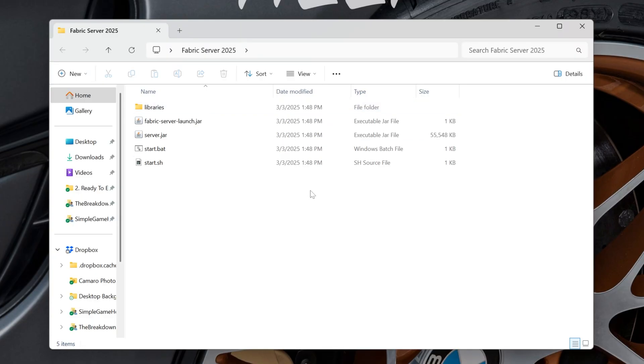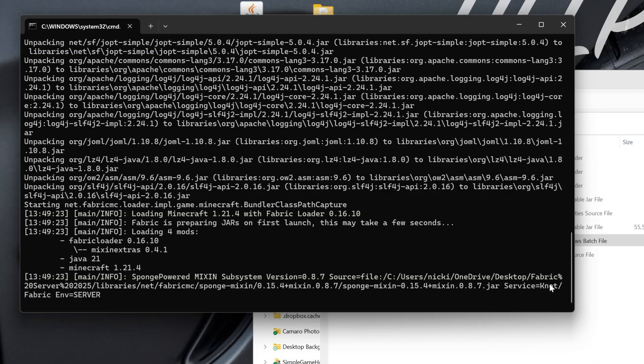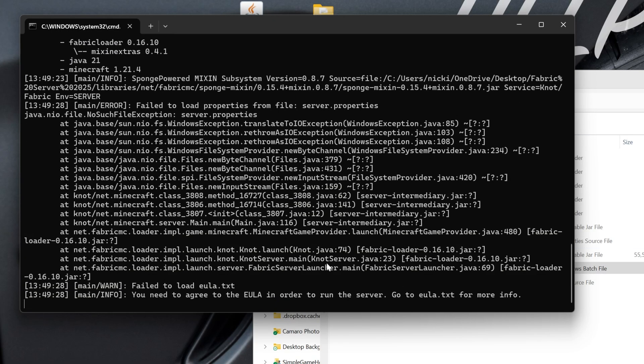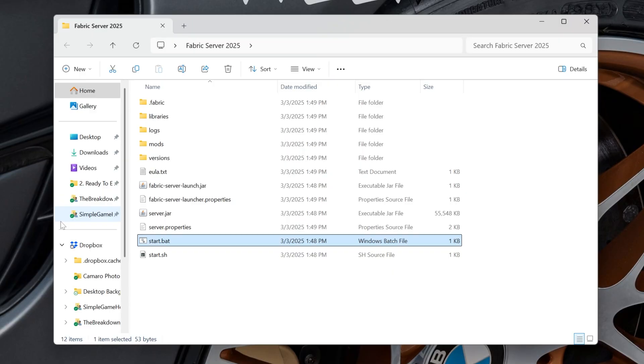What we need specifically though is the start.bat file. Yours may not have .bat at the end. As long as the file type is Windows batch file, you're good to go though. Go ahead, double click on that and it will try to start. If it does fail, it could be because you don't have Java. You have issues there. So go make sure you have Java and specifically the jar fix has been ran if you're having issues. But things are going to try to start here, but eventually they're going to fail. And you can see it has failed to load the EULA. You need to agree to the EULA. Press any key to continue.